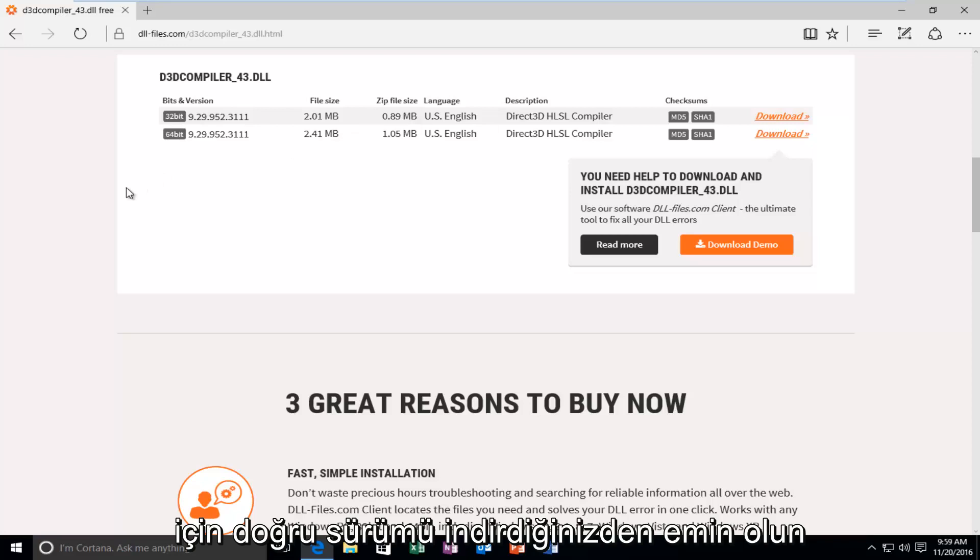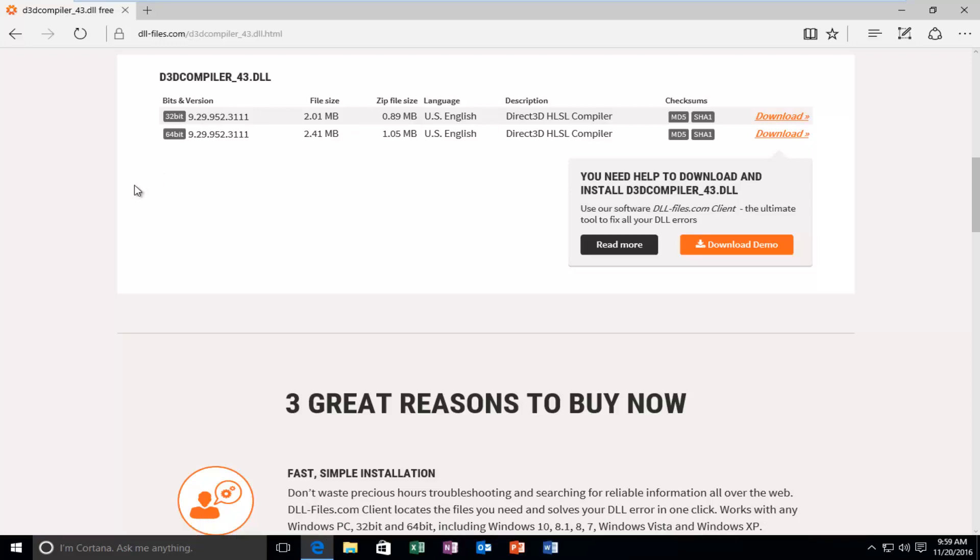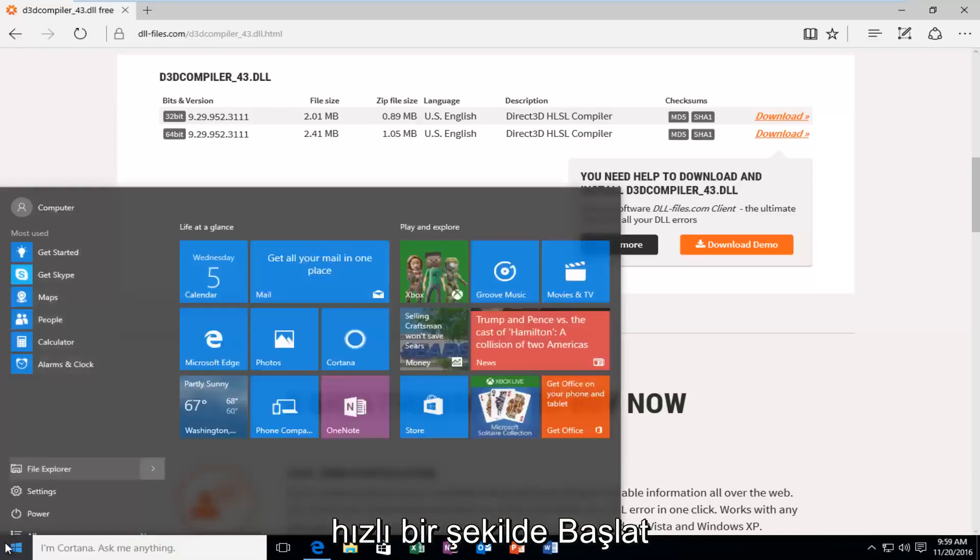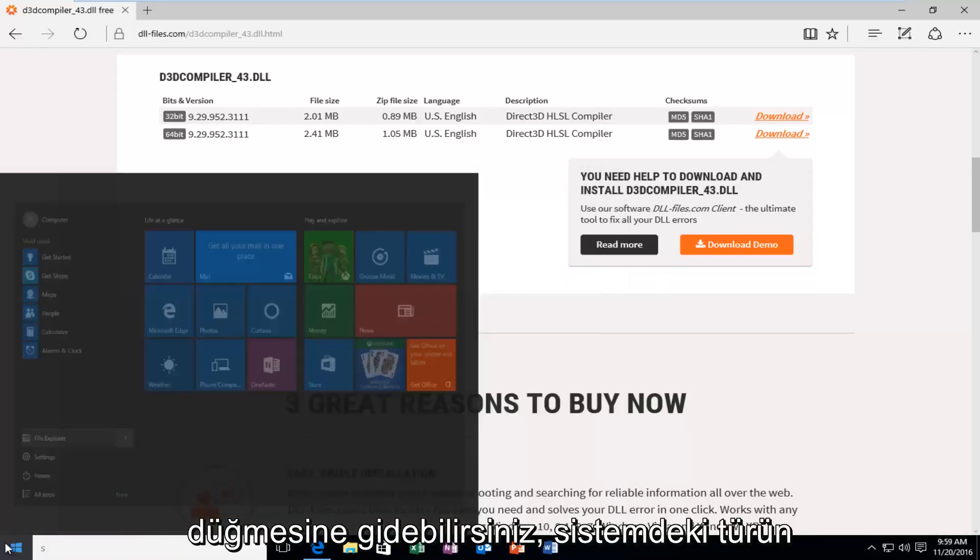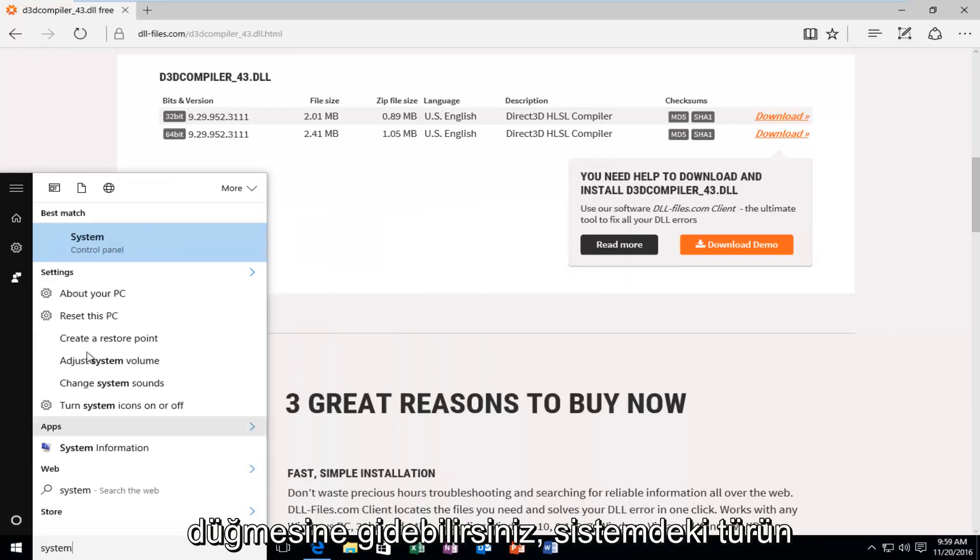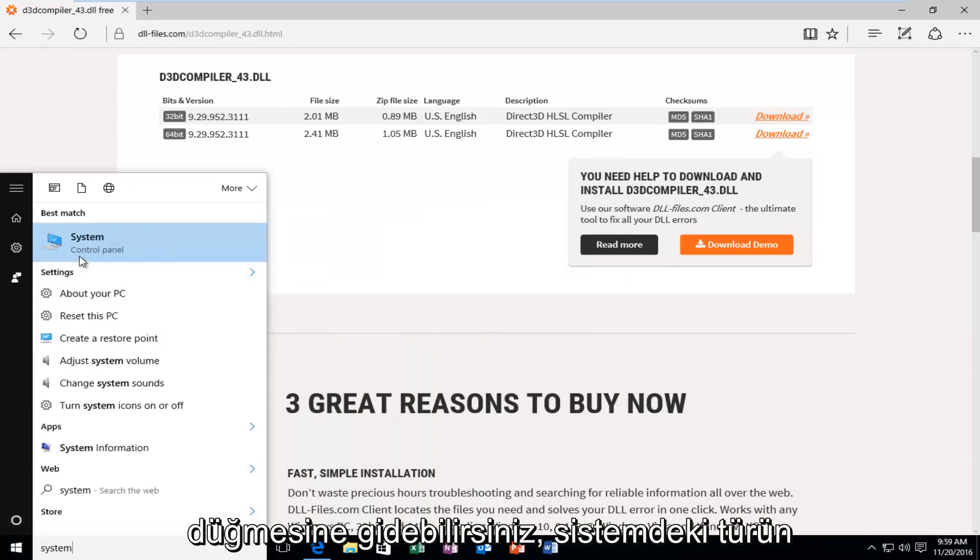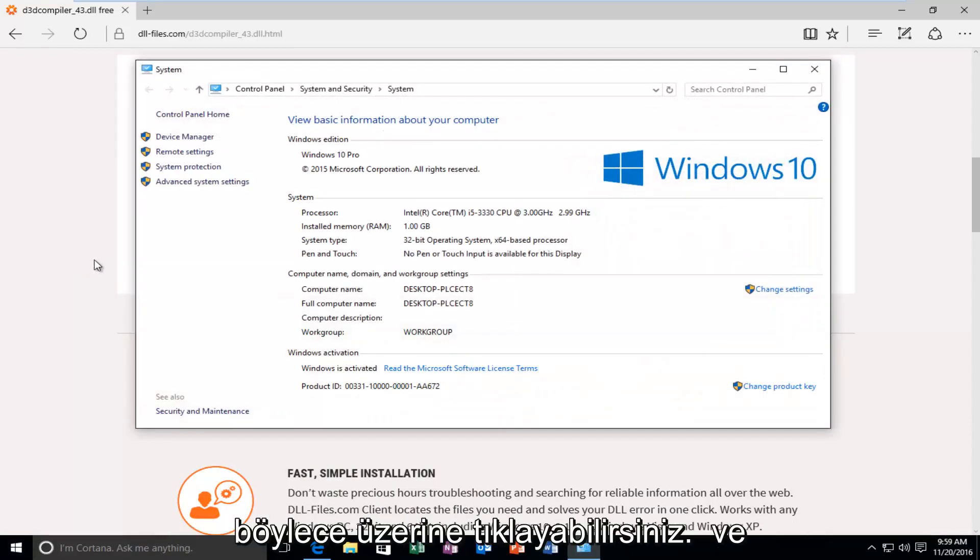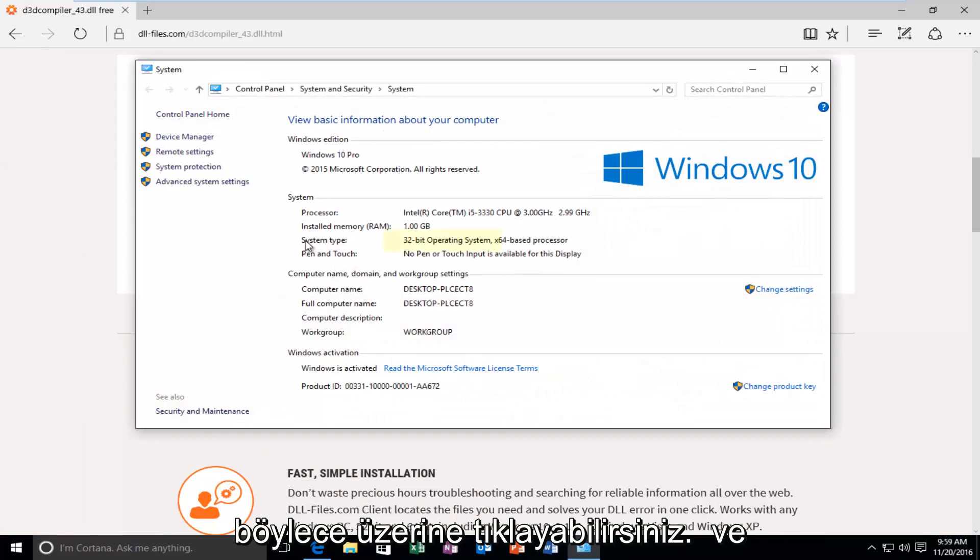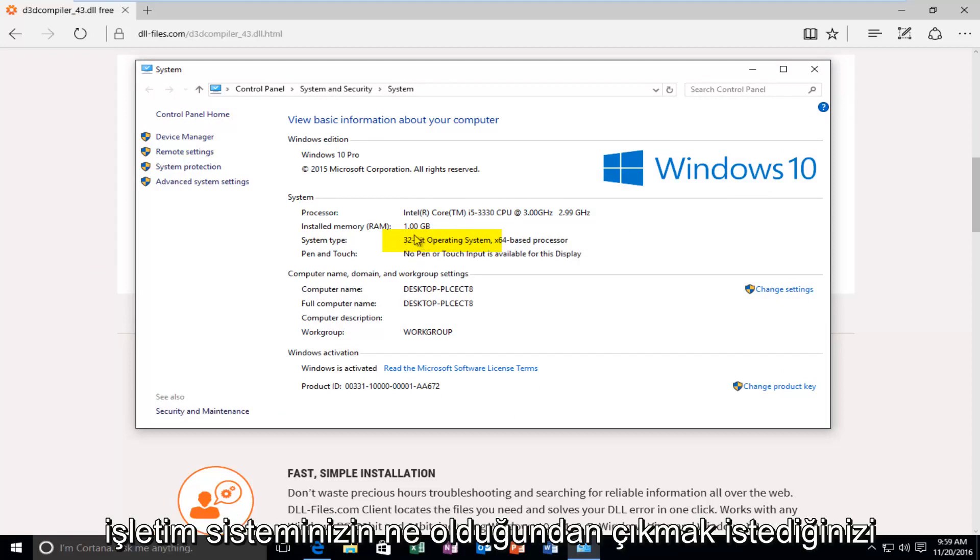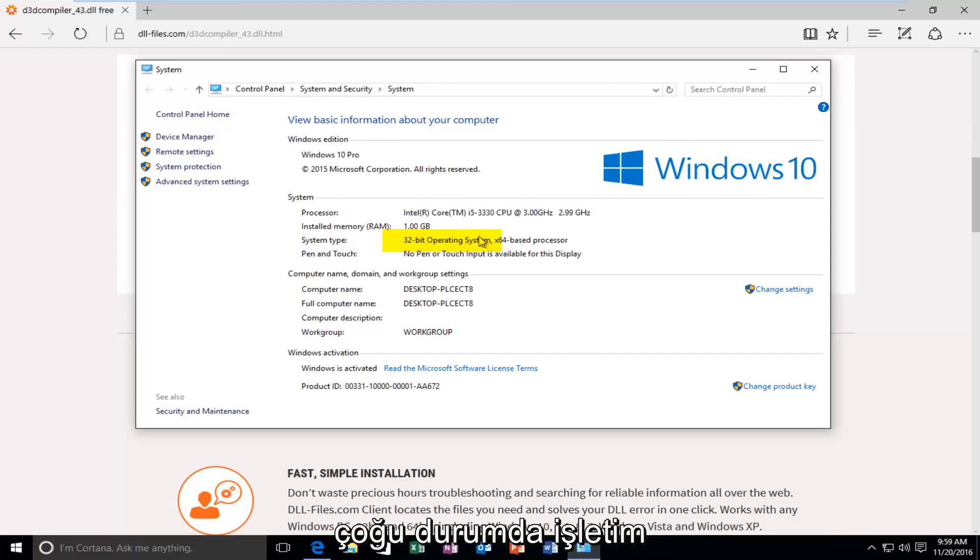Make sure you're downloading the correct version for your version of Windows. If, for some reason, you do not know, you can just quickly head over to the Start button. Type in System. It should be listed under the Control Panel. So, you can click on that. And, it should tell you underneath System Type what type of operating system you're running.